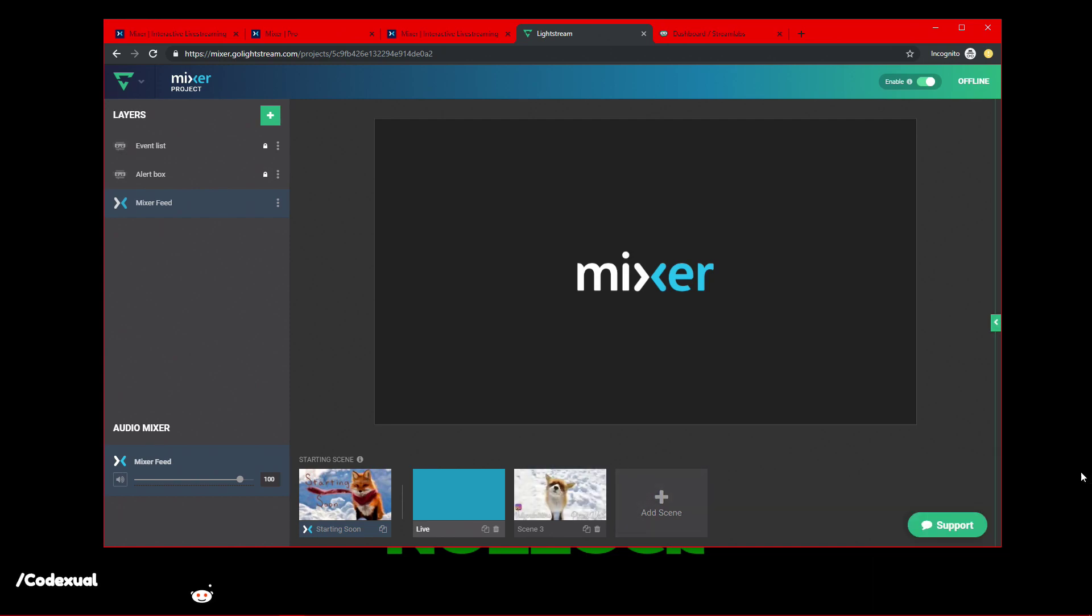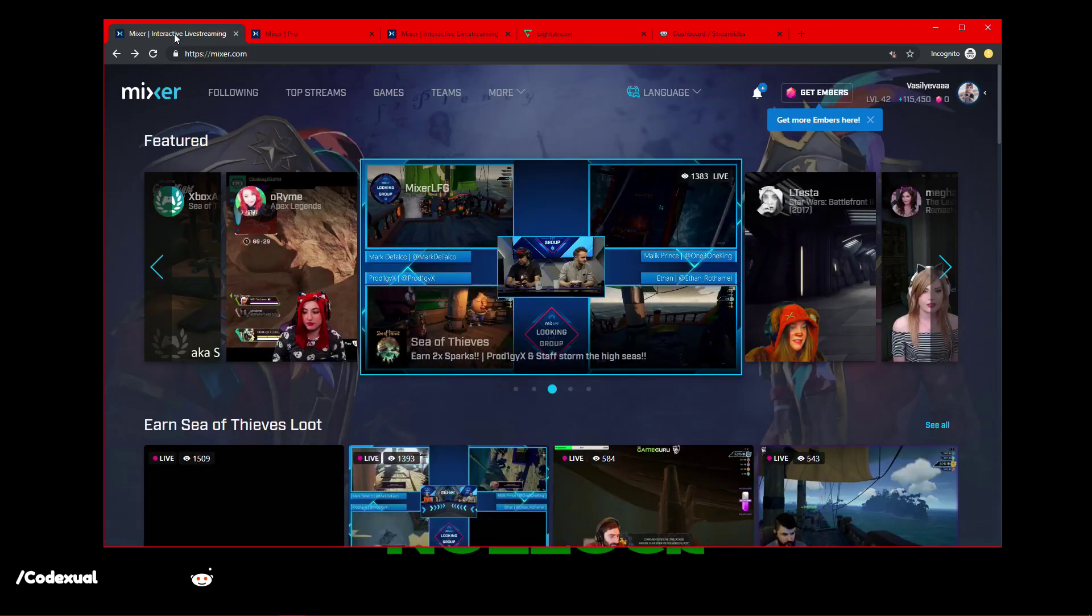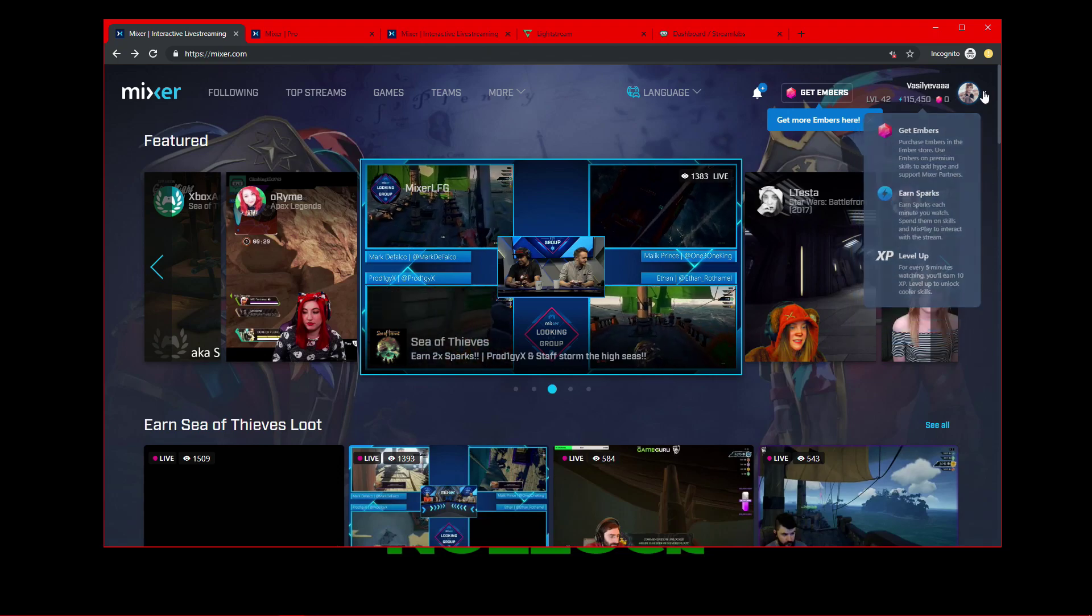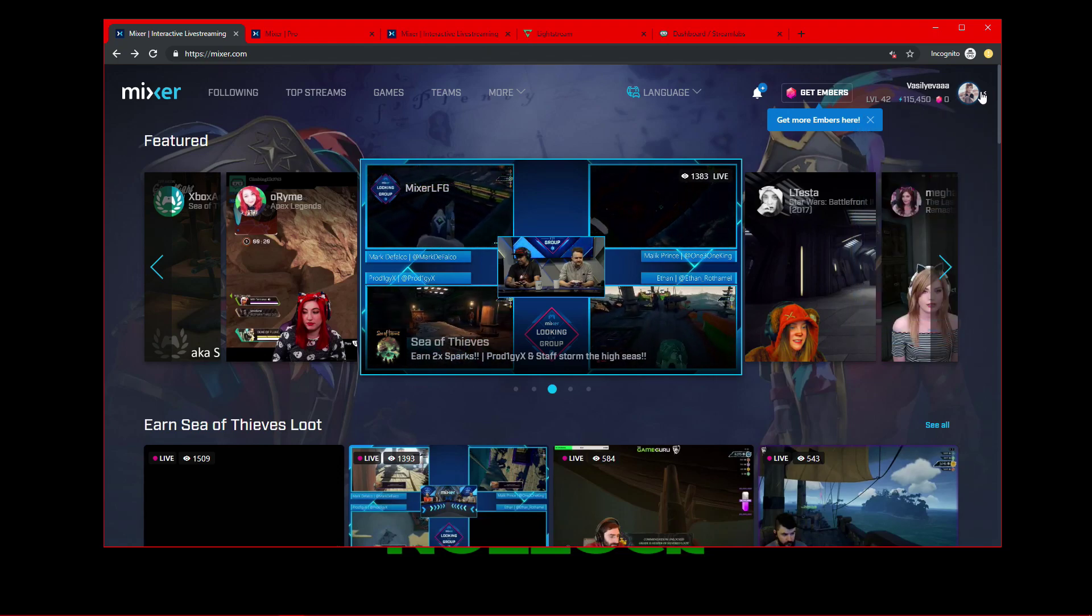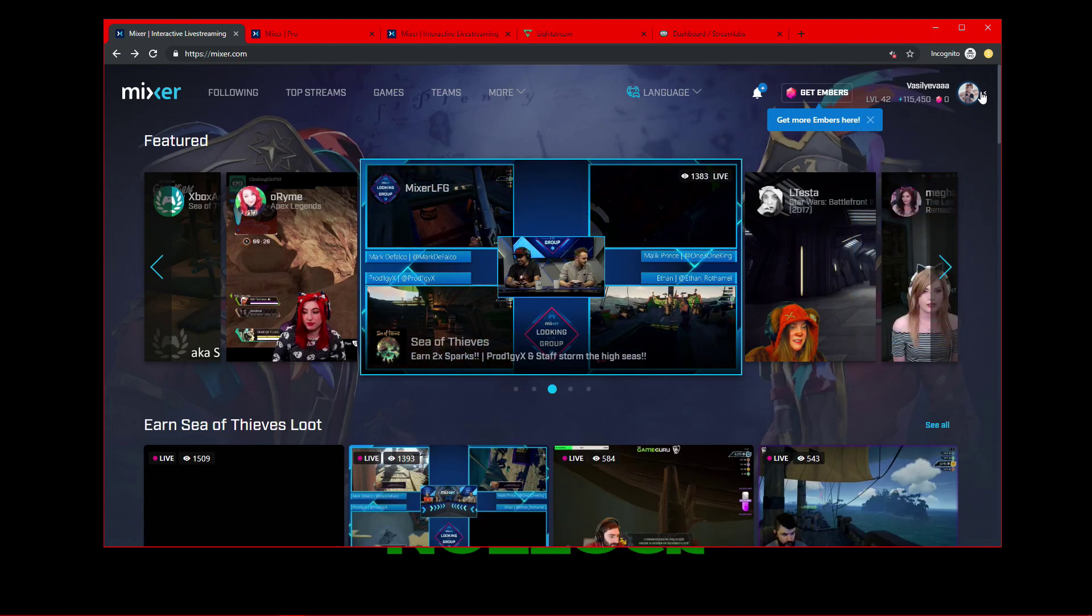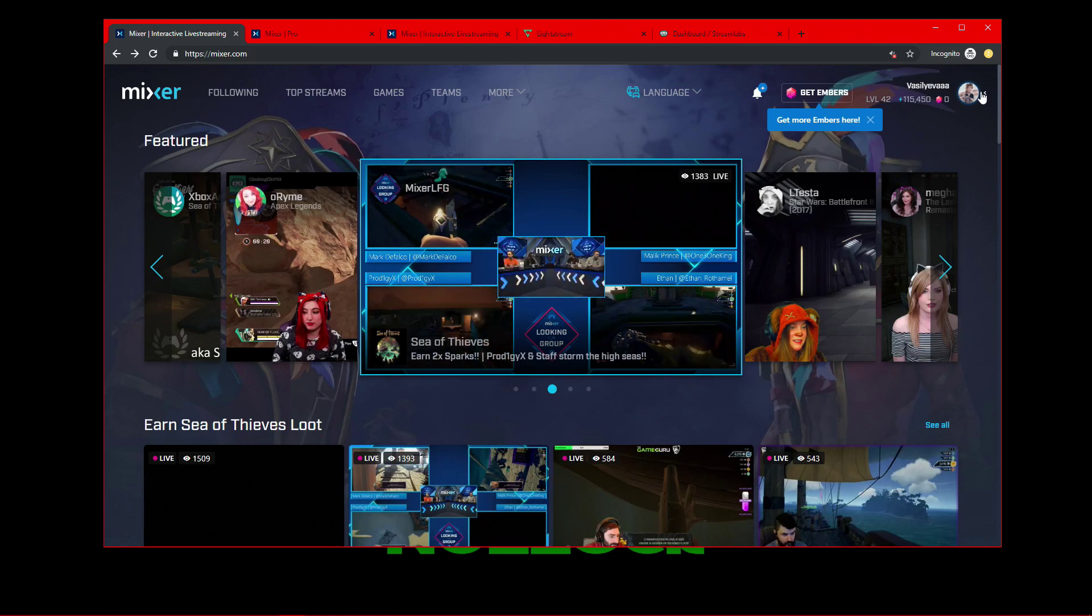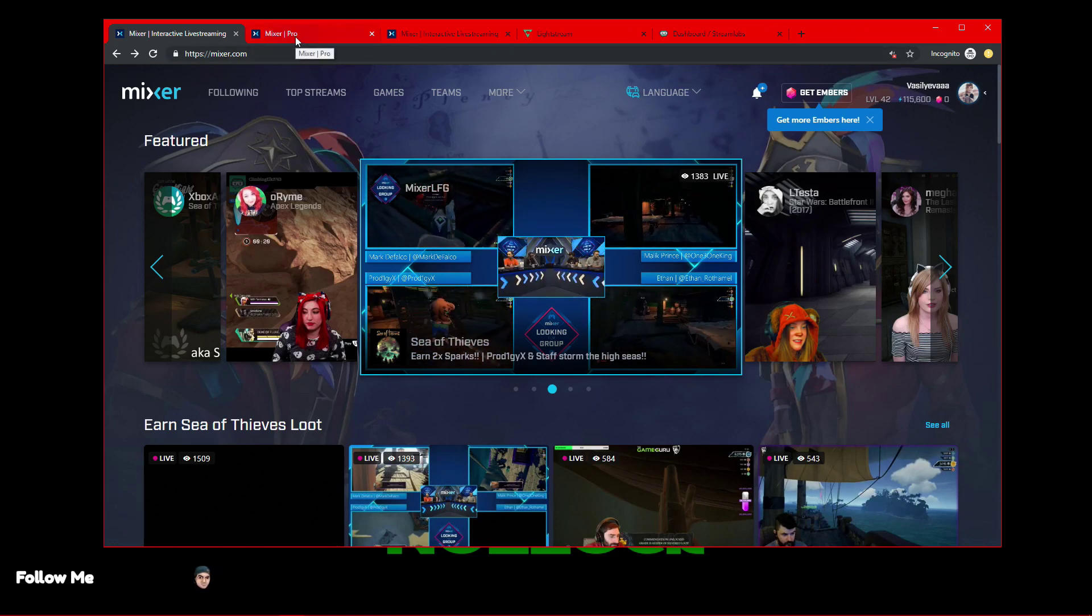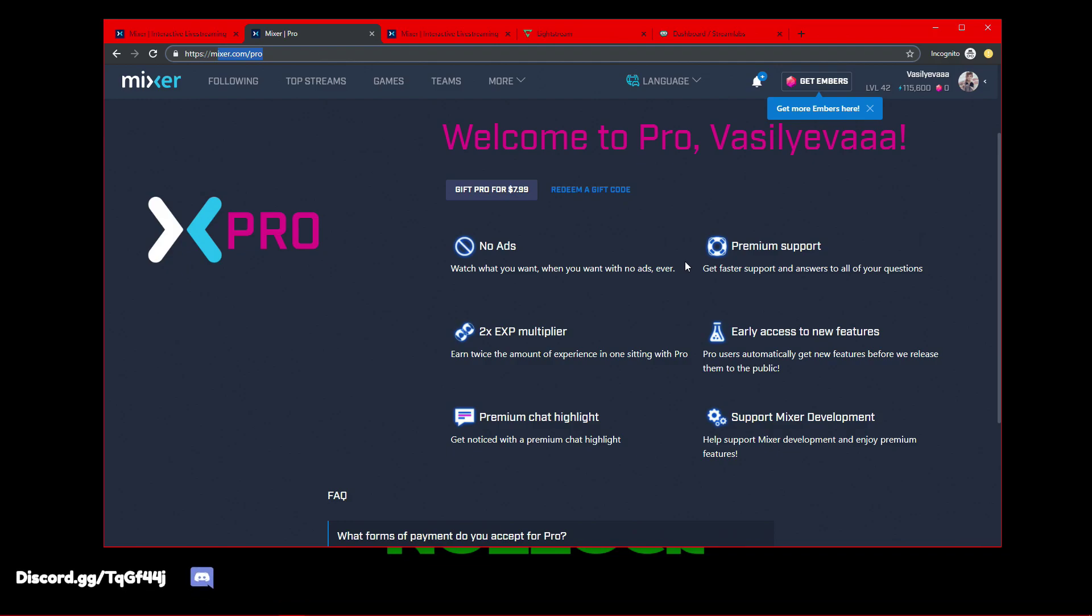You don't need a beefy computer to actually stream, you don't need a capture card. Lightstream will do everything for you. Lightstream will handle the rest of all the encoding on the backend servers. So, what you do need is, I'm using my friend's account here because she happens to use Lightstream and I'm helping her out setting it up, and she has a subscription.